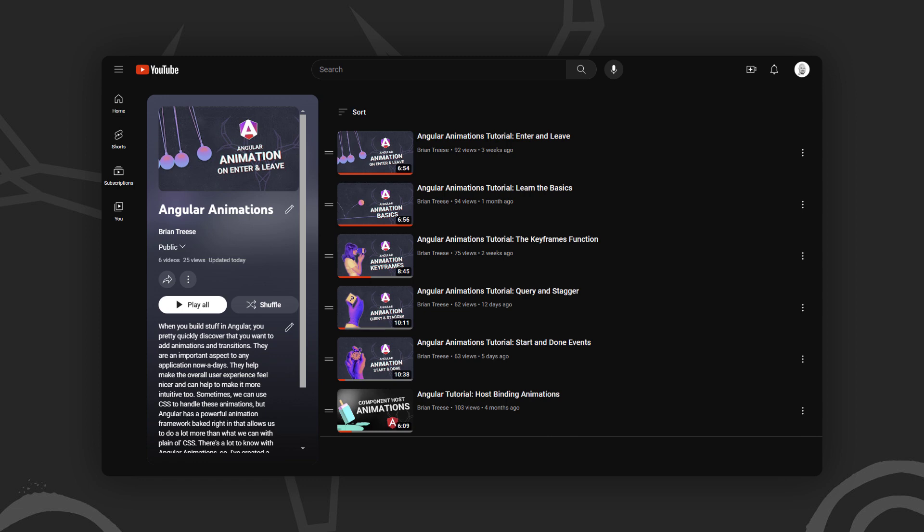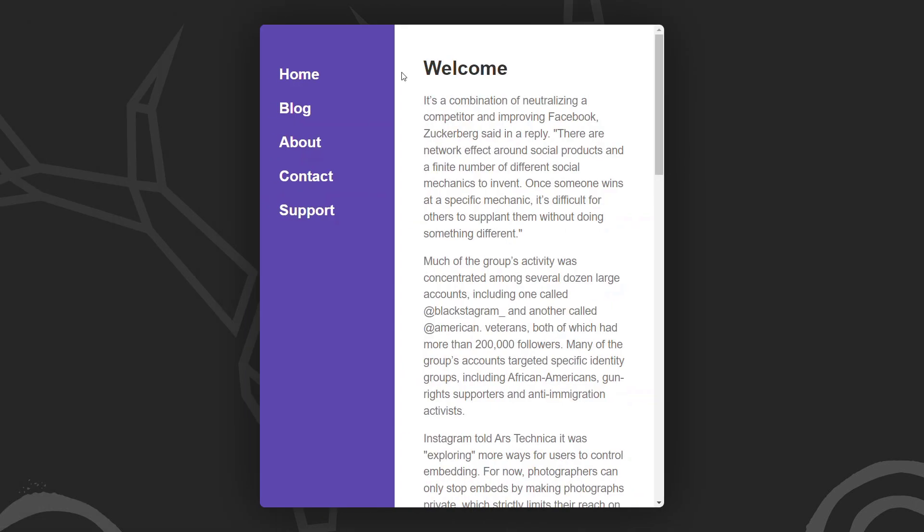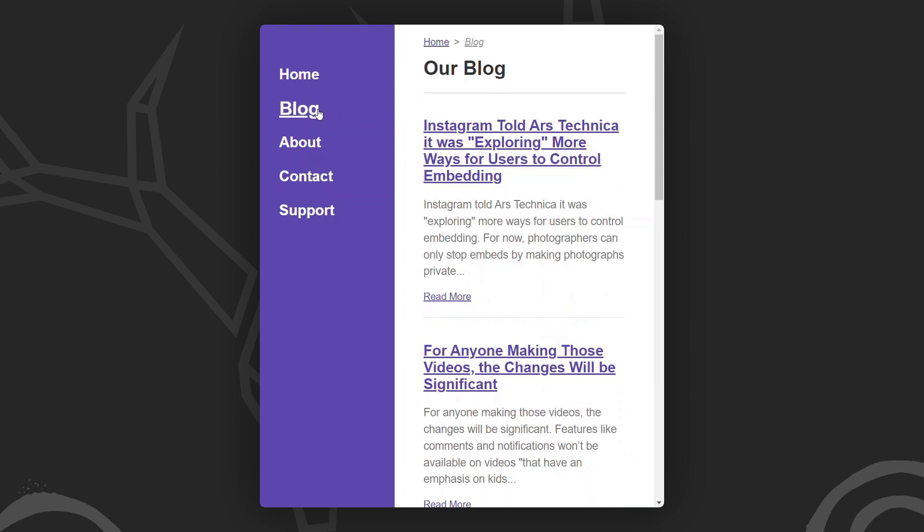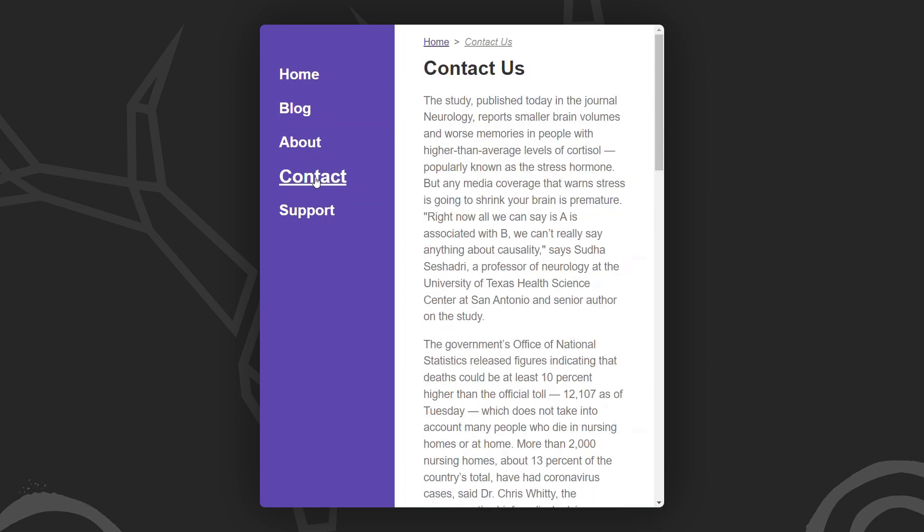Okay, enough of that. On to the example for this video. For this example, we'll be using this simple demo application. We have a few different pages that we can navigate to. This app already has been set up with routing, so when we click the links in the main nav, we properly navigate to the appropriate page.